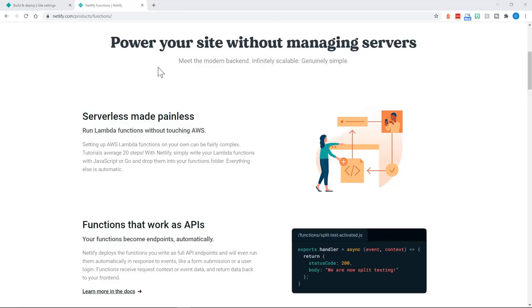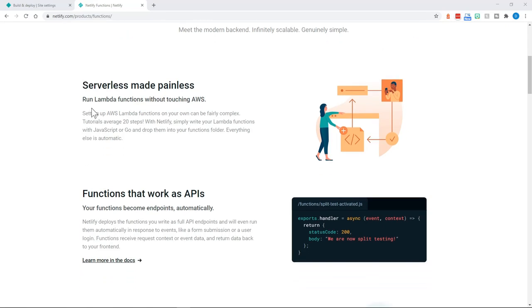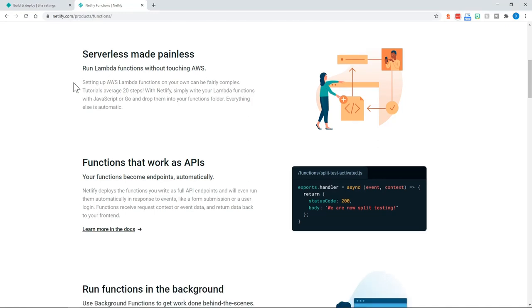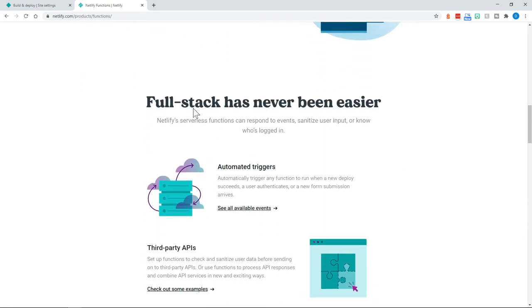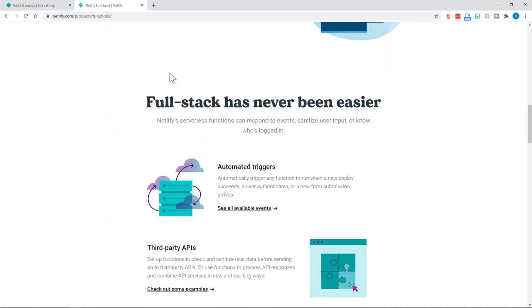Serverless is a bit of a paradox because you are still running code on a server, but it lets you run back-end code without provisioning or managing a server. And in that essence, it is serverless. As Netlify says, you can power your site without managing servers, and you still have some back-end code that can run. Netlify actually integrates with AWS Lambda, and that's where everything is happening. You can integrate all of this into your Netlify projects, which is great for personal or even professional projects.